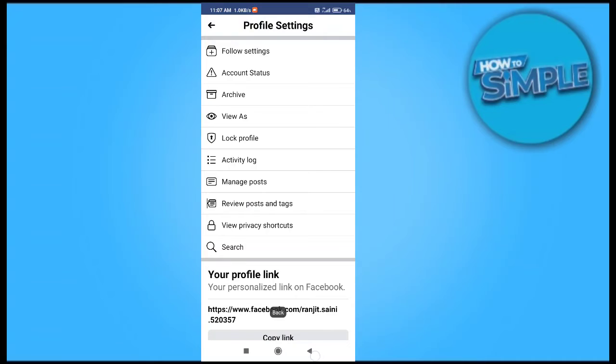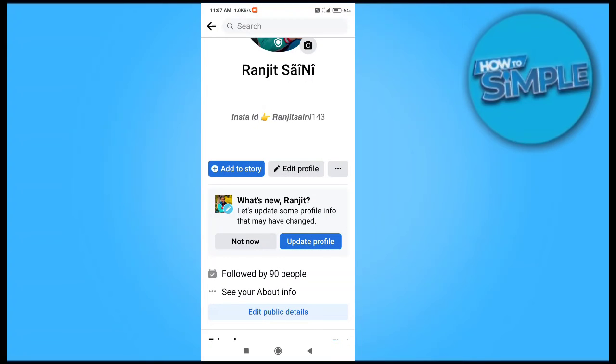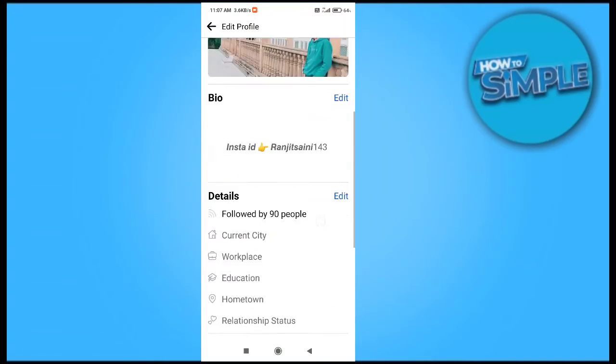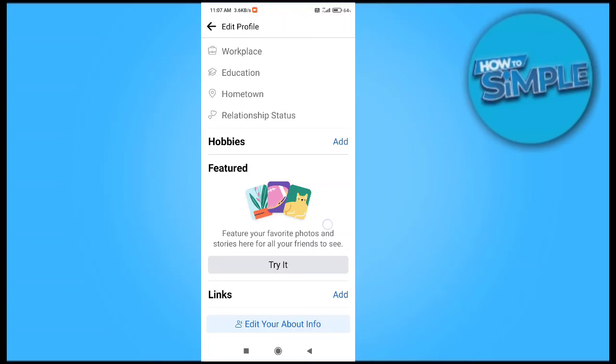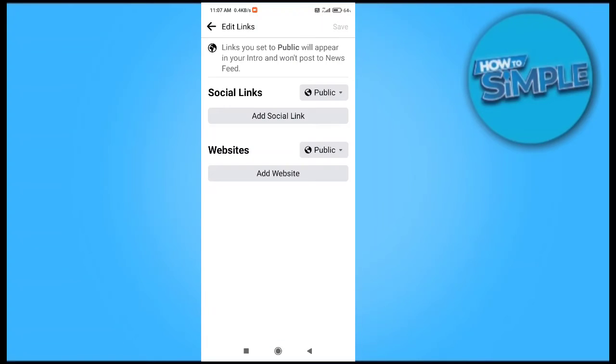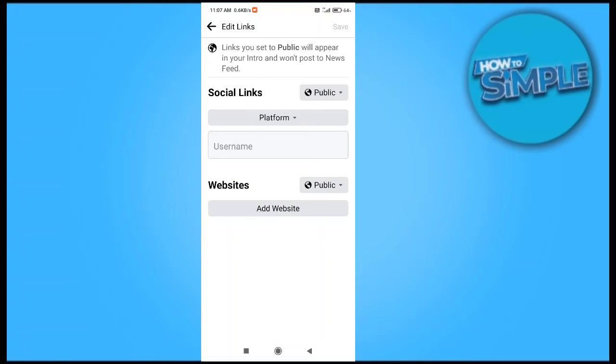You can see this is my Facebook profile's link. I will just copy it from here and go to the edit profile option. Scroll down to the bottom and you can see edit links option here, also social links and websites.